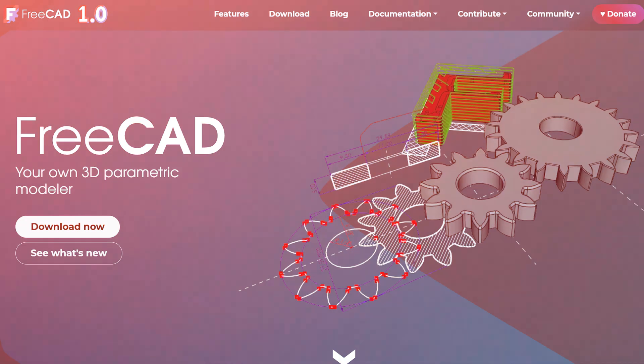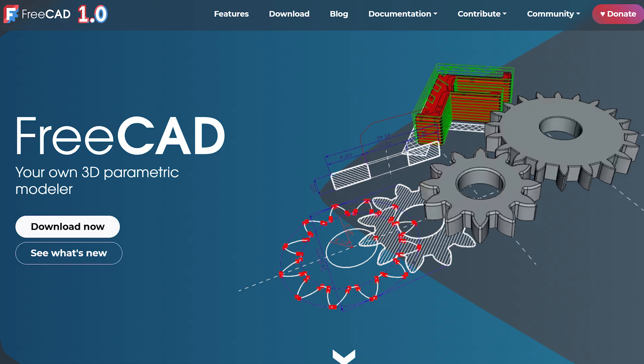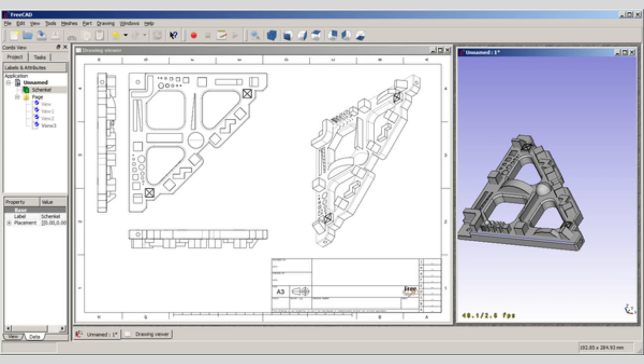FreeCAD offers parametric modeling, which means you can control your model using parameters. It also has all the basic modules — for example, an assembly module, a 2D drafting module, and even simulation, although I am somewhat skeptical about simulation capabilities in all-in-one design software. Having that capability is a nice addition. FreeCAD also comes with different plugins to further customize it based on your requirements.